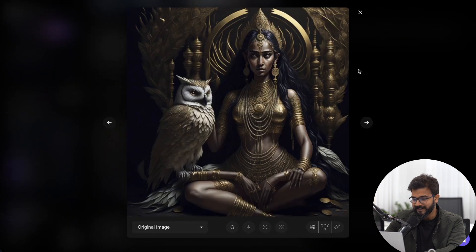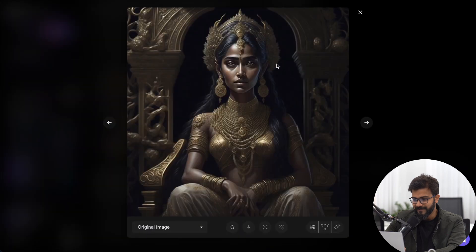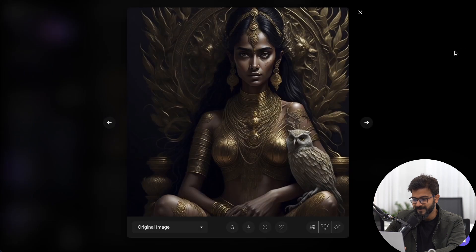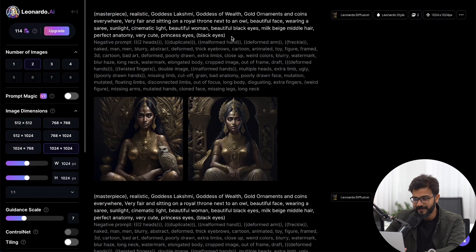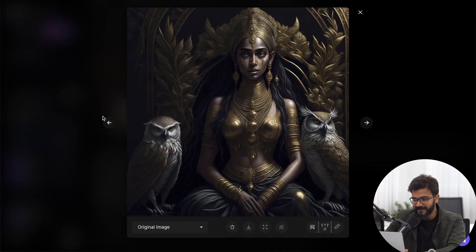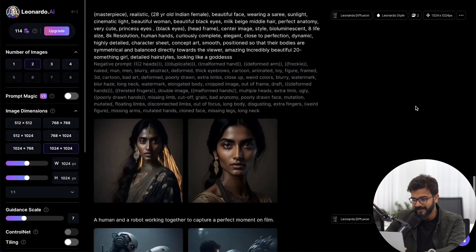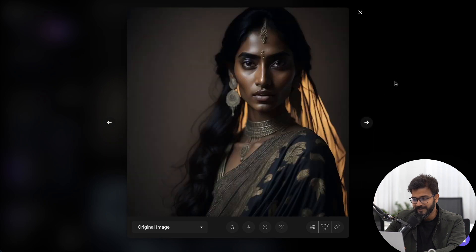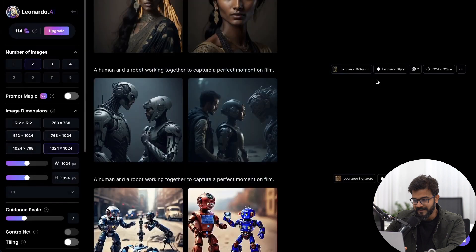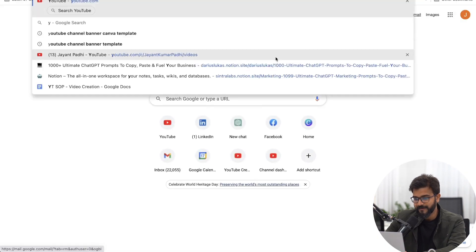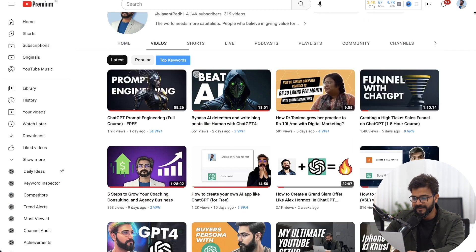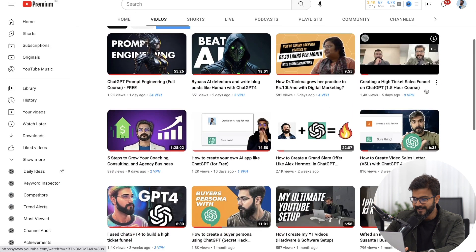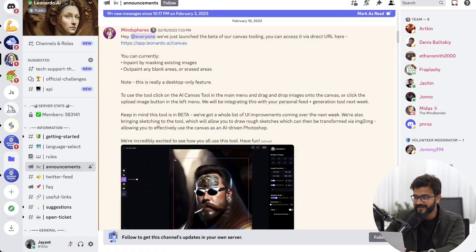I also wrote a prompt for a realistic image of Goddess Lakshmi, and it created a very beautiful image — worthy of printing and putting in your office. The prompt was something like 'realistic Goddess Lakshmi, goddess of wealth, gold ornaments.' All my recent YouTube thumbnails are built using Leonardo.ai, for videos like 'Beat the AI Funnel with ChatGPT,' and I'll continue using Leonardo exclusively for my thumbnails going forward.